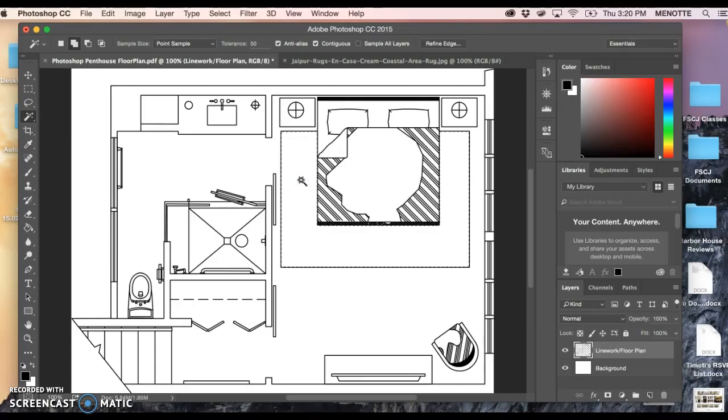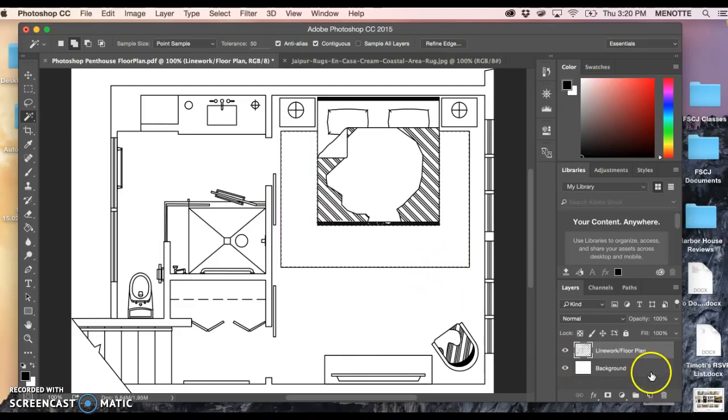The thing is I don't want to fill on my line work layer, I want to keep everything separate and that'll make sense in a little bit as you get further along with your drawing.